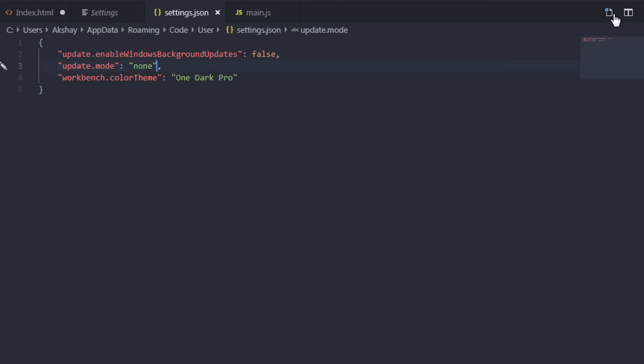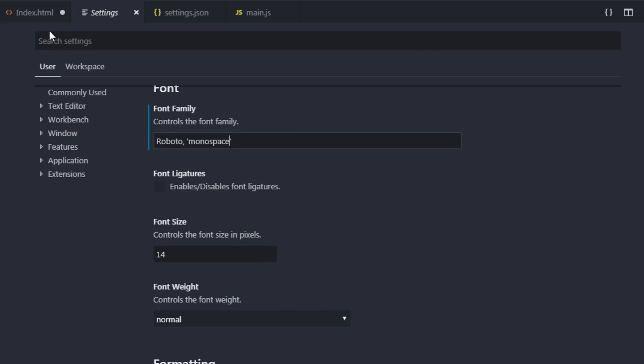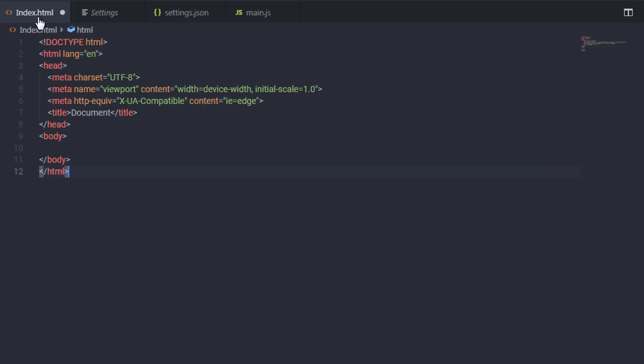If you want, you can specify this font from the JSON object as well, right from here. But I want to specify this font from the settings. So I'm gonna just get rid of this font family and say here Roboto. I also want to specify the fallback value here, so I'm gonna specify here in single quotes, monospace.